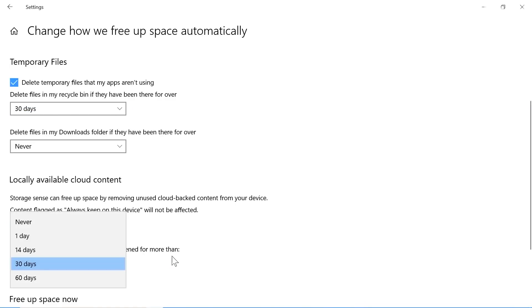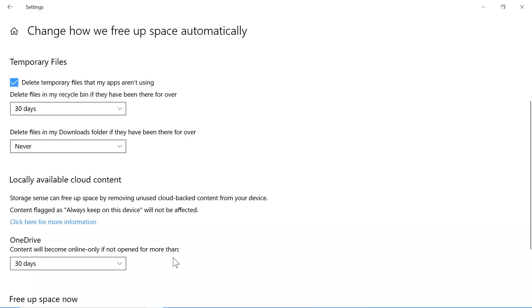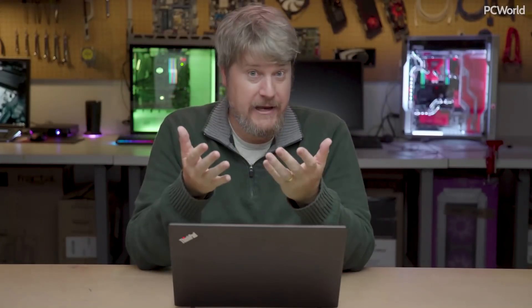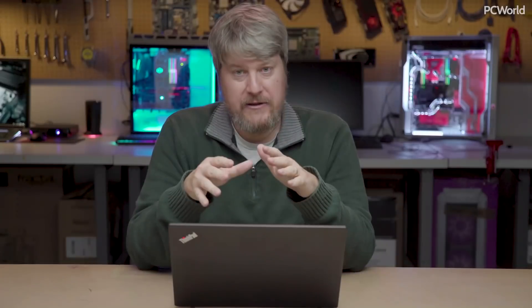This time around it integrates with OneDrive. If you have files on your PC that you haven't used for about 30 days, it'll automatically upload them to the cloud. The idea is that it'll manage your PC behind the scenes, making more space available for you.